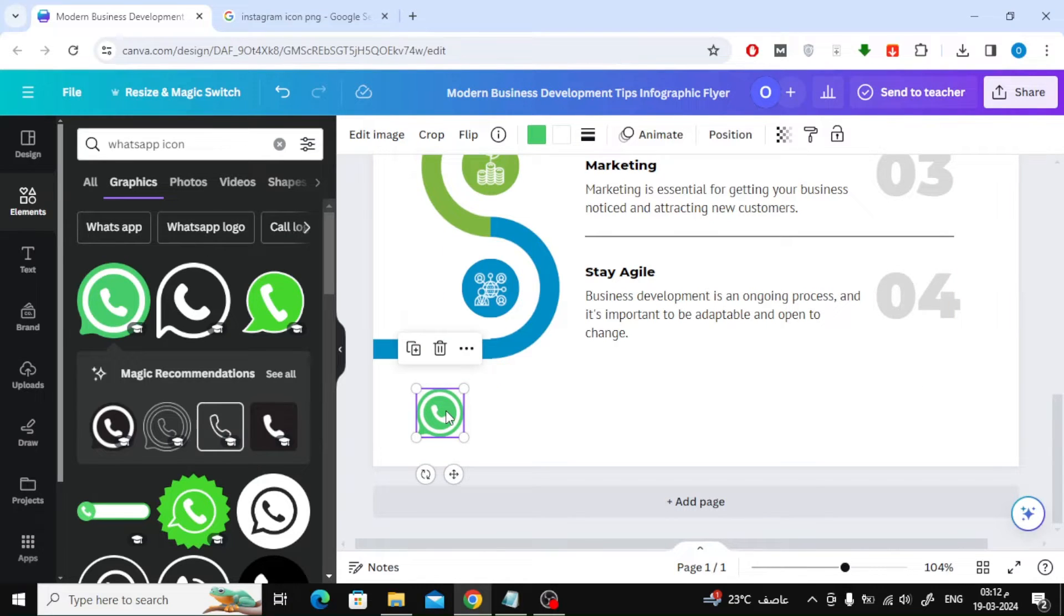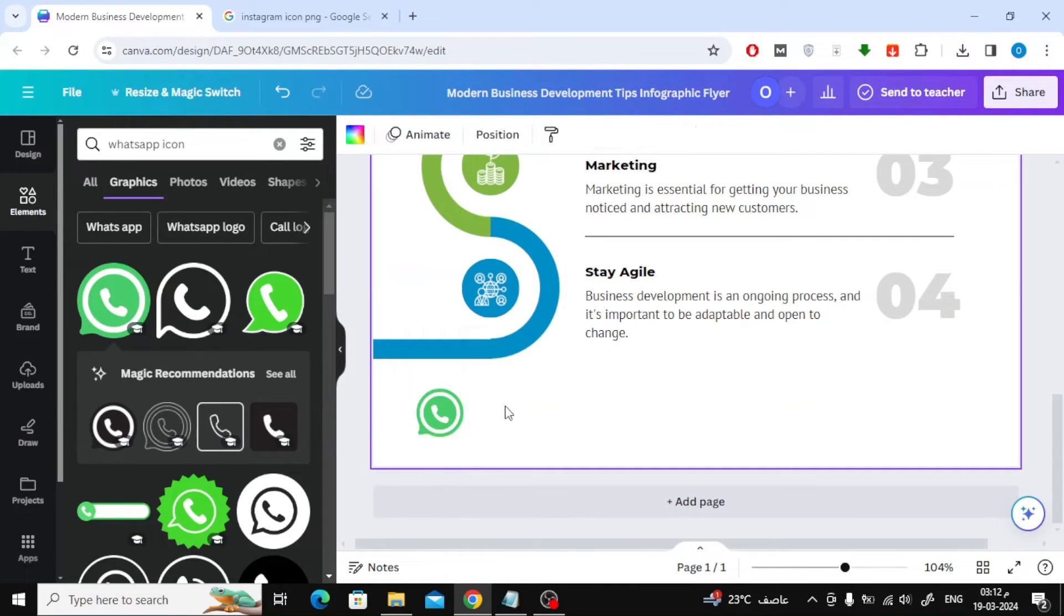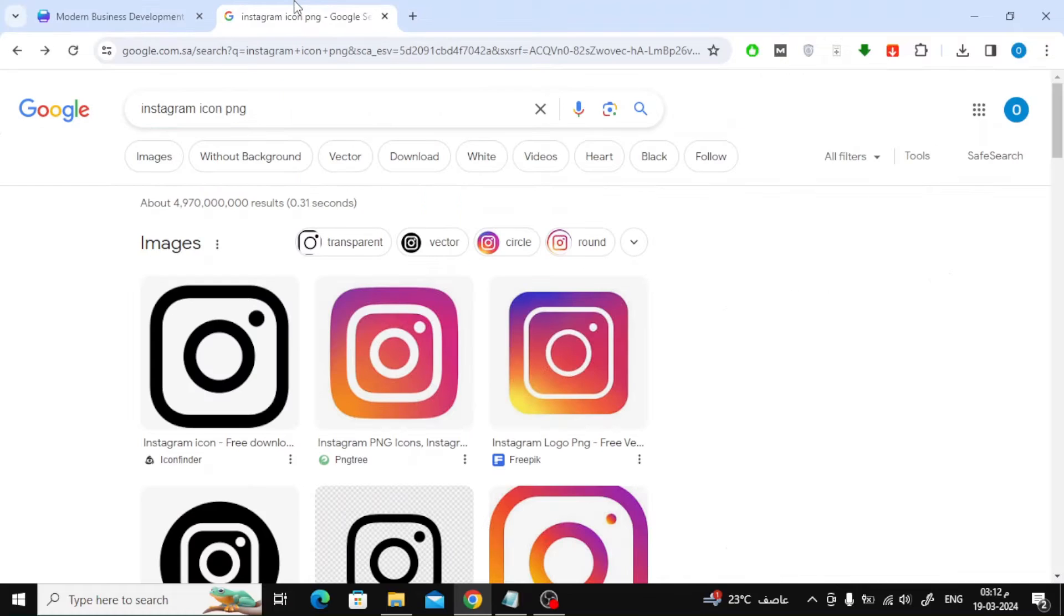Sometimes you may not find all the icons you like in Canva, and the solution here is to use the second method. Go to the Google search engine, then search for any social media icon you want.